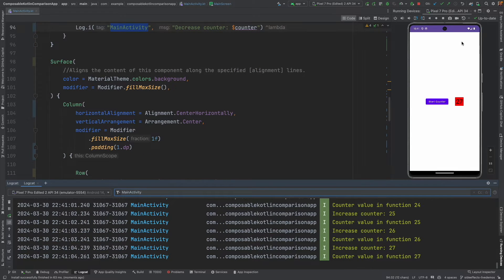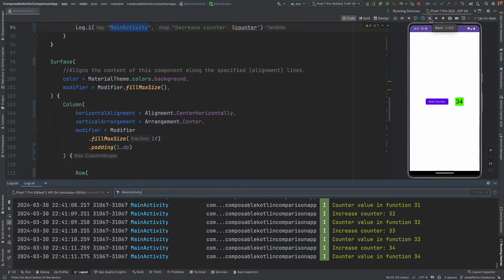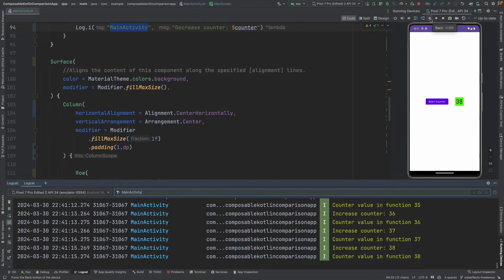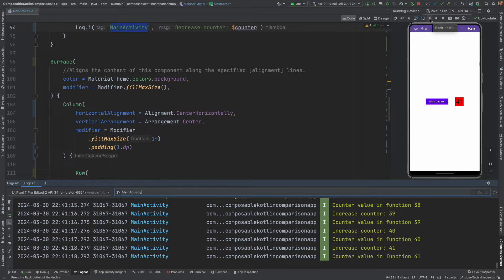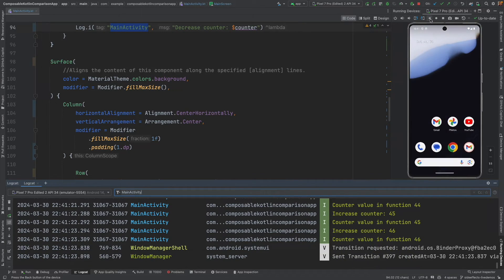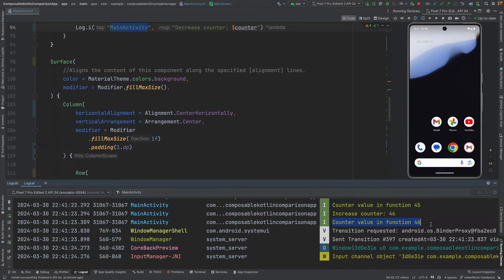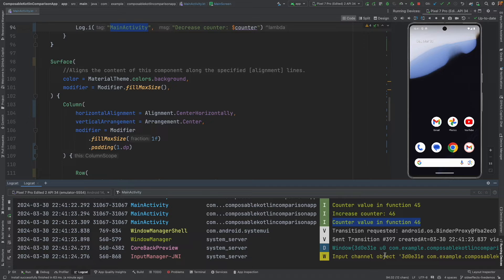You can see that the counter has started running. And, we are continuously seeing the counter value in the logcat. Now, if I click back, the counter should stop. Because, you are basically closing the composable. That is what it means. That, this coroutine needs to be lifecycle aware. So, when I click back here, you will see that you are no more getting the logs of the counter.